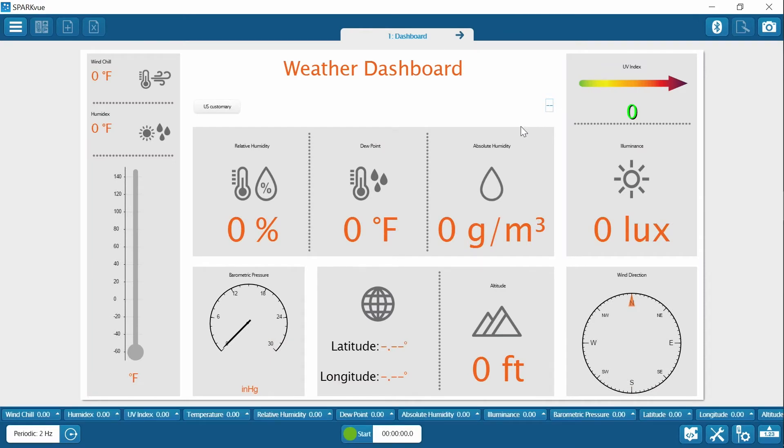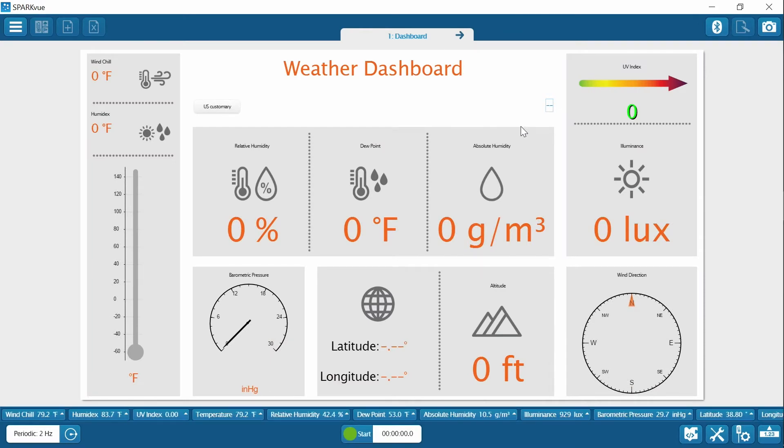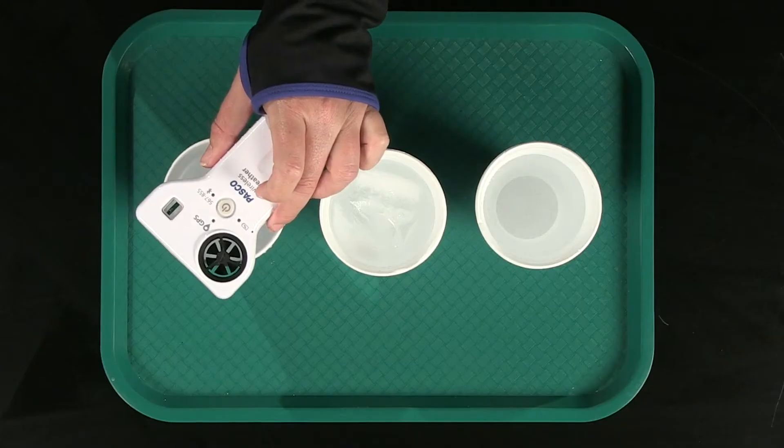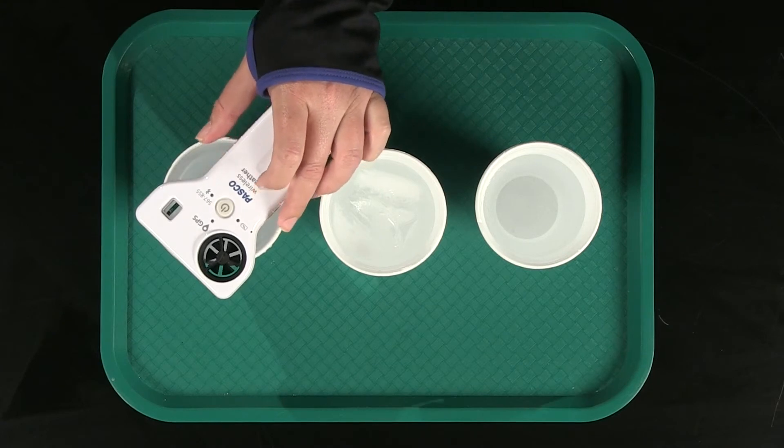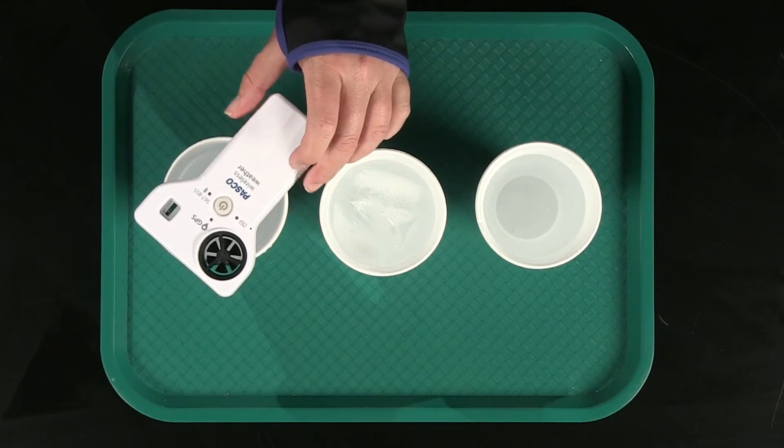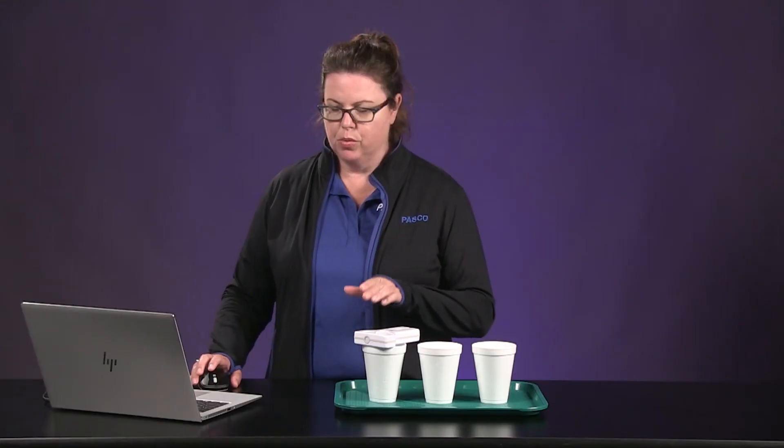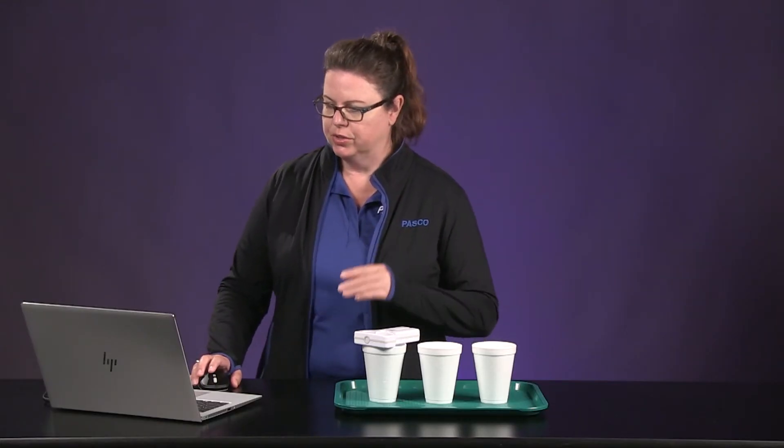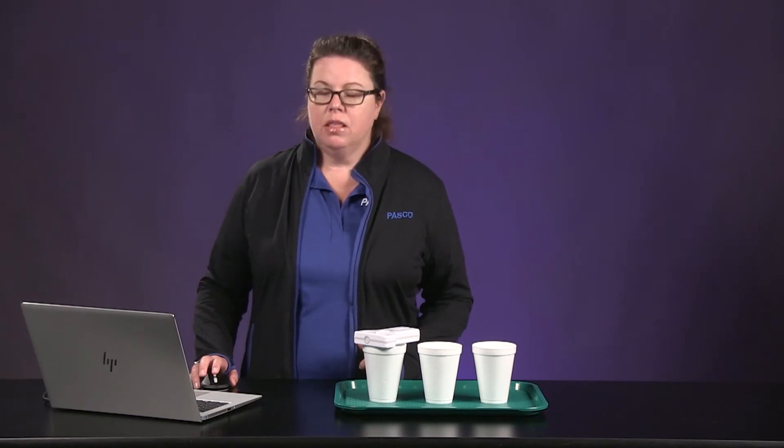I have my dashboard set up. I am going to put my weather sensor over the room temperature water to start and you want to make sure that your weather sensor is not actually touching the water. And then I am going to go ahead and select start.